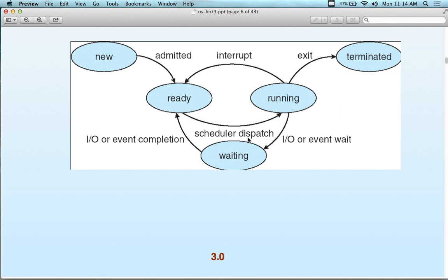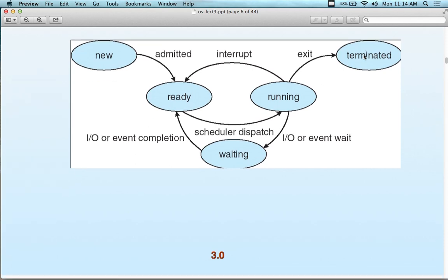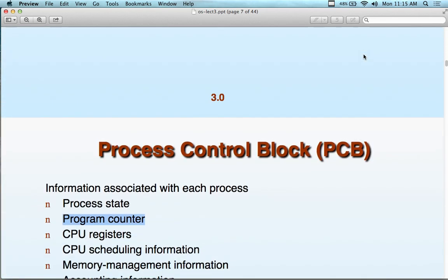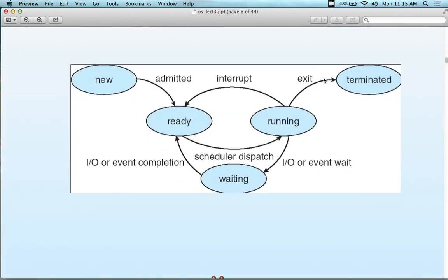We have a scheduler or dispatcher that manages scheduling. I/O completion events bring a process back into the ready queue. The cycle repeats indefinitely until exit. The exit call — like 'exit(0)' in a C program — is actually a system call that says terminate. We don't want to keep too many finished processes running because they're constantly checked.